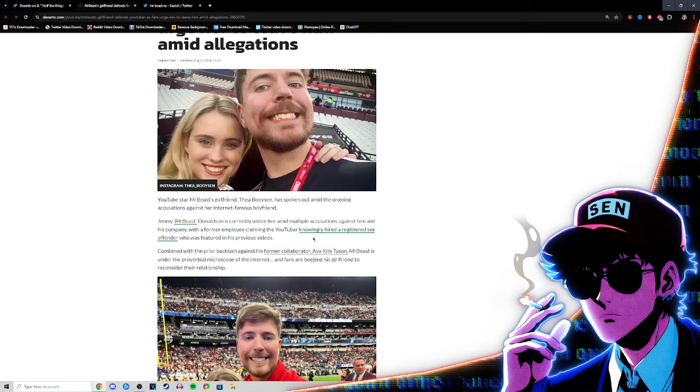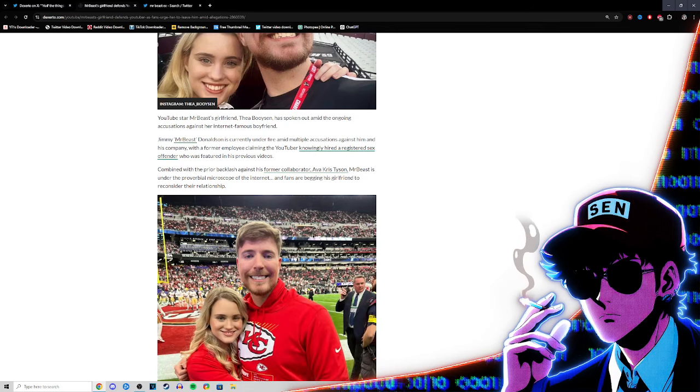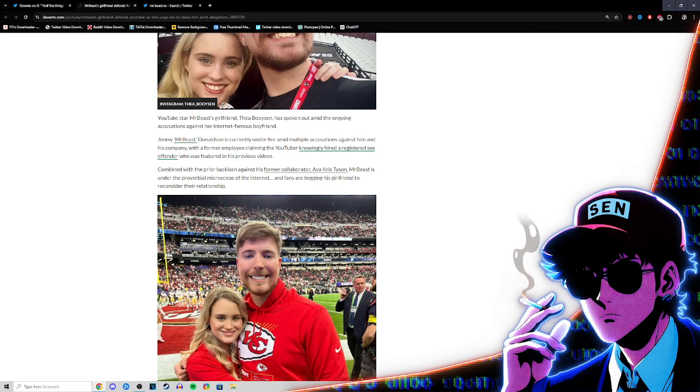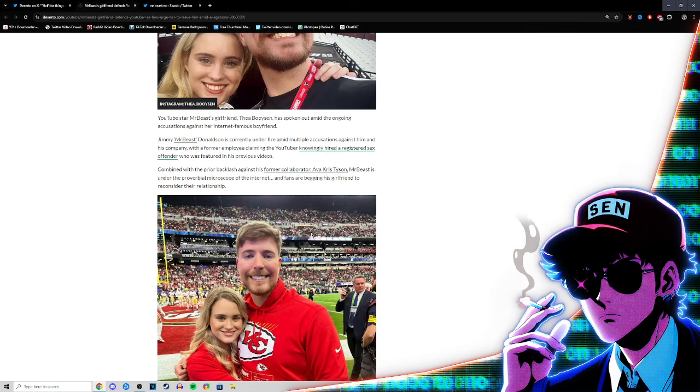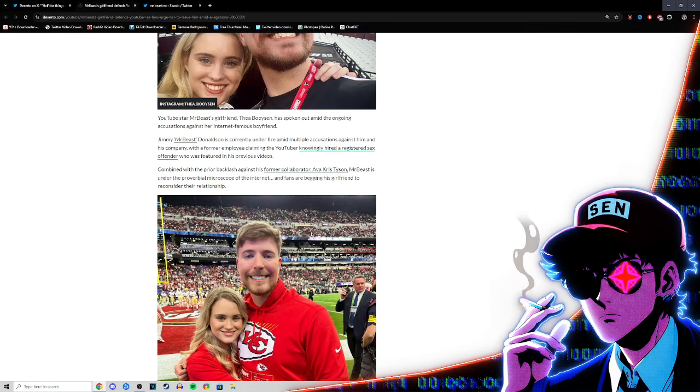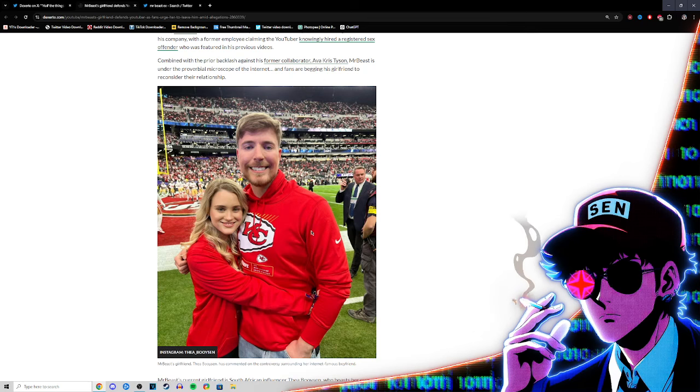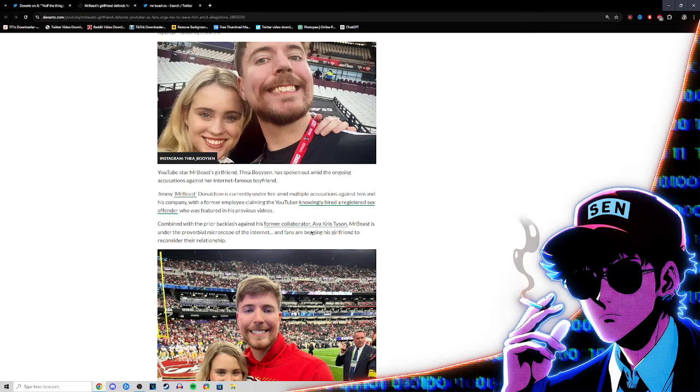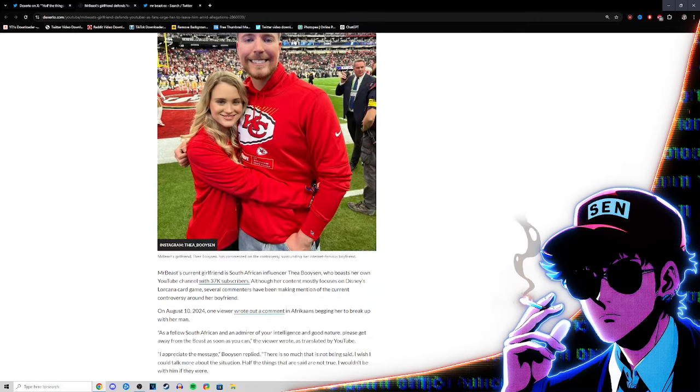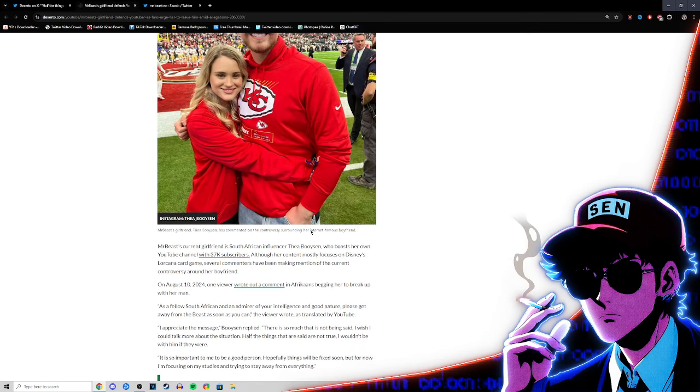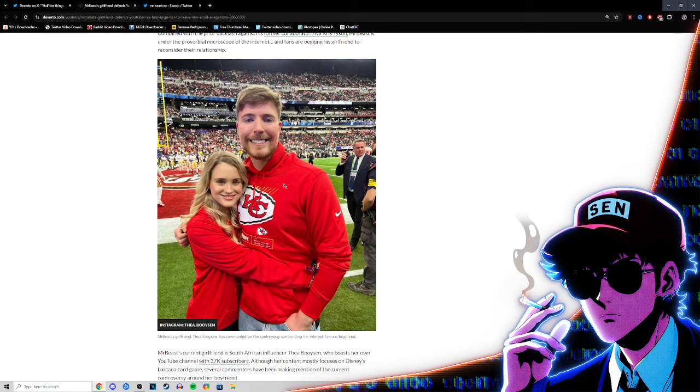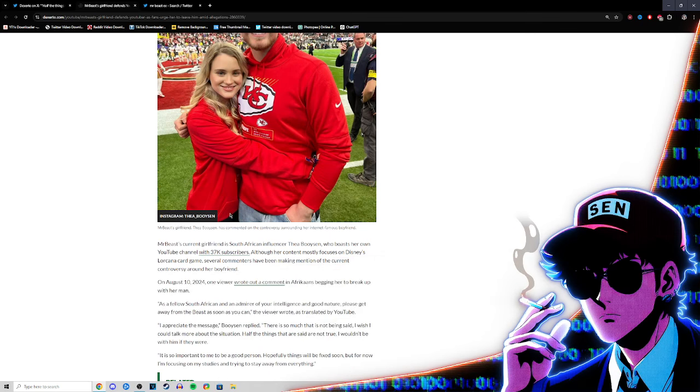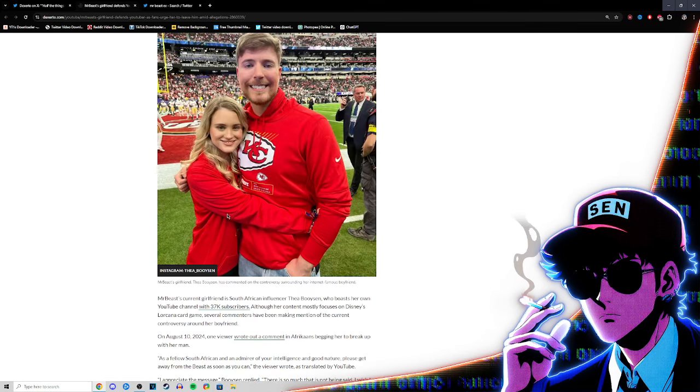Gotta get that Nux Taku in - I'm a registered flex offender guy. He's just like Nux Taku. He was featured in his previous videos combined with the prior backlash against his former collaborator Chris Tyson. Mr. Beast is under the proverbial microscope of the internet and fans are begging his girlfriend to reconsider the relationship. It's the almighty internet saying you gotta leave this guy for truth and justice or whatever. I'm sure some people have good intentions in mind when they're trying to tell her to leave this guy.